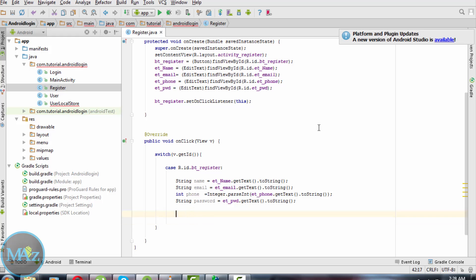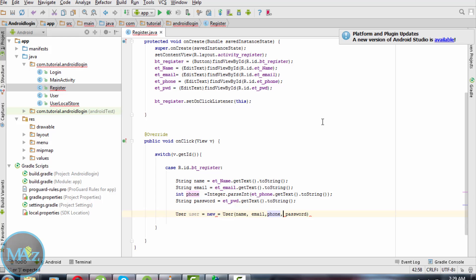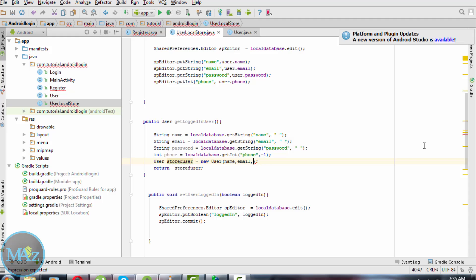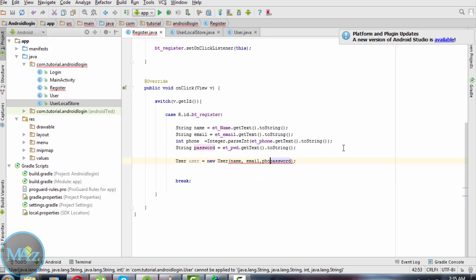Inside register.java, when a new user registers: user equals to new User with name, email, phone number, and password. Change it in UserLocalStore.java and edit similarly according to the order, so the error will be removed.